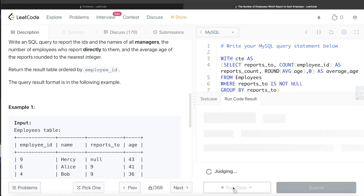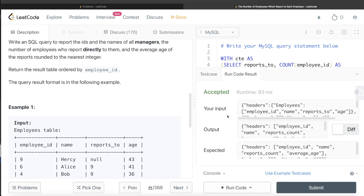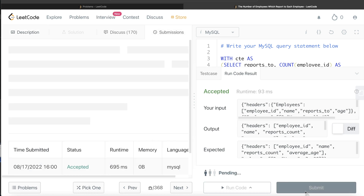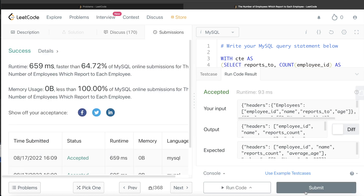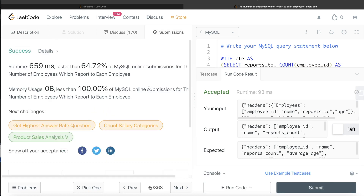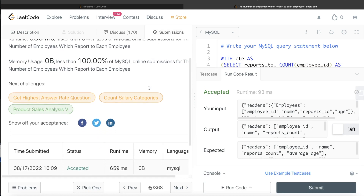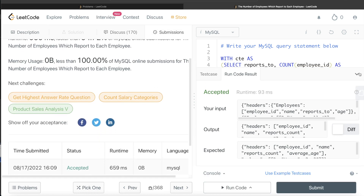Let me go ahead and run this to see what happens. This is accepted — our output is the same as the expected output. I'll go ahead and submit it, and it passes all the test cases.